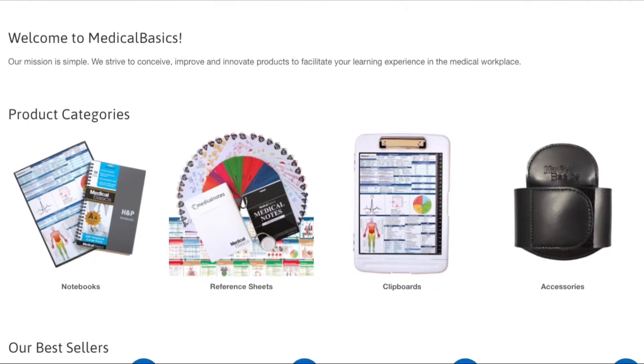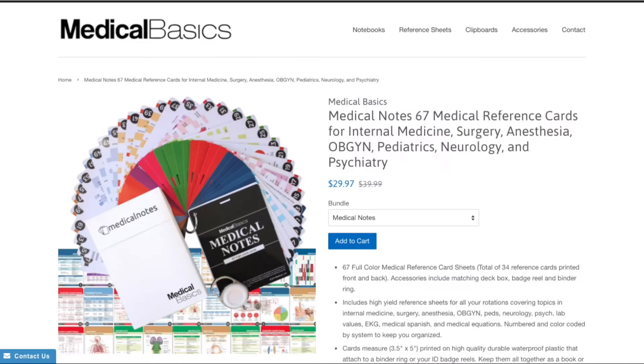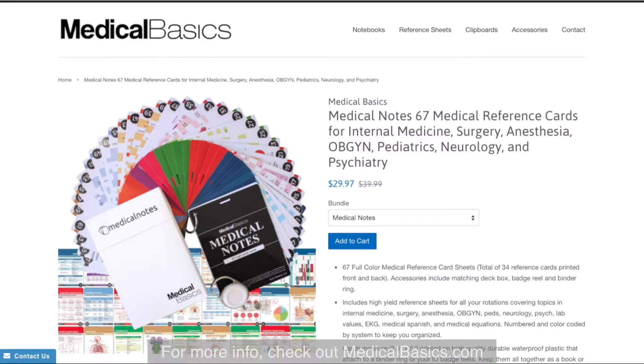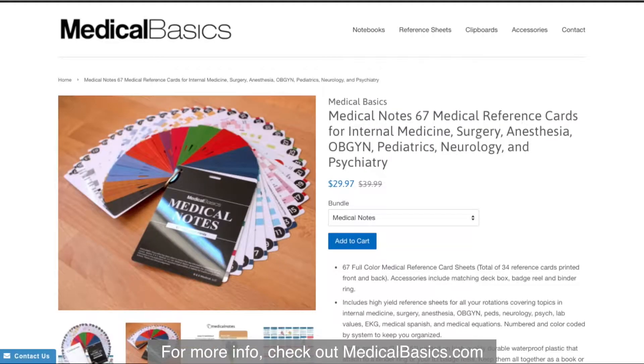For more educational resources like our medical ID cards, check out medicalbasics.com.